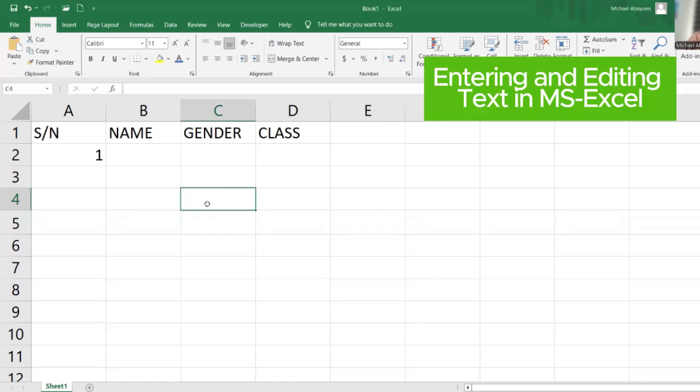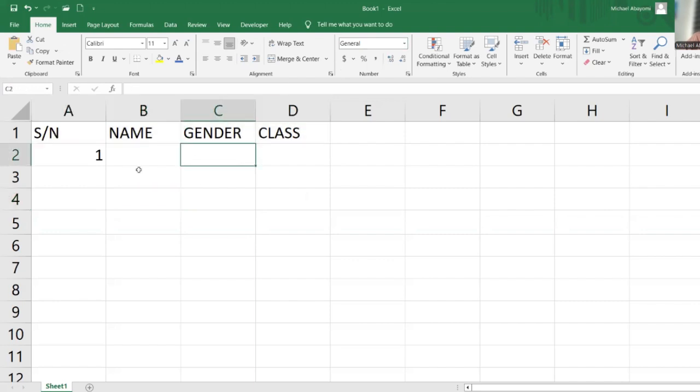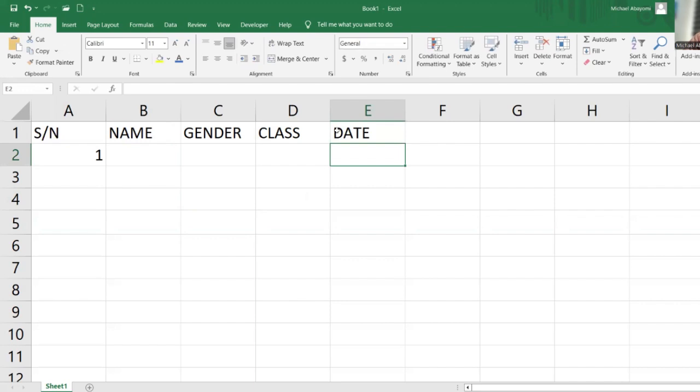To understand the different types of data that we input in Excel, for example, this is categorized as general. If we have something like a date and we enter 01-01-2022...